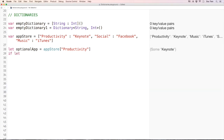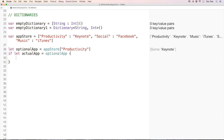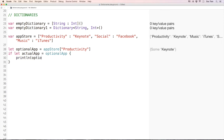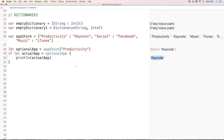In order to unwrap the optional, we use if-let: 'if let actualApp = optionalApp'. Inside the if statement we have the actual value, which is Keynote. I'll use print(actualApp), and it will print 'Keynote'. If it's nil, I'll print 'Never heard of it'.